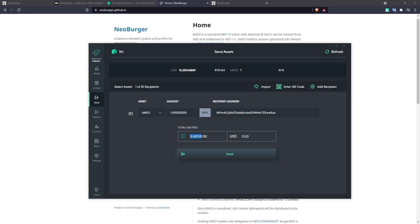And we can see the gas fee that we're going to be paying to do this claim. So you would only want to do this, of course, if you've actually generated a considerable amount of gas.